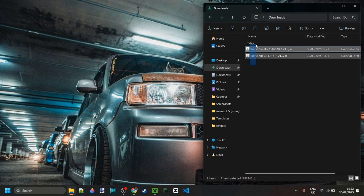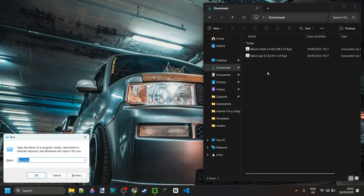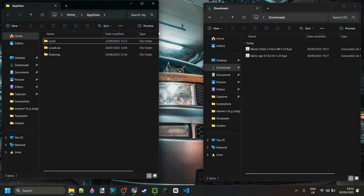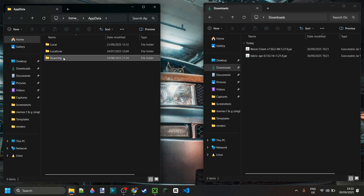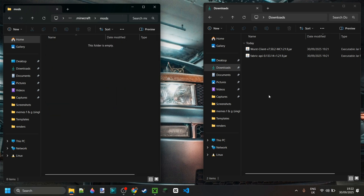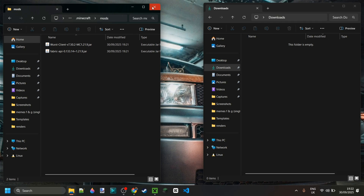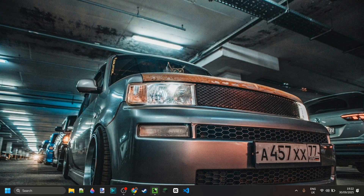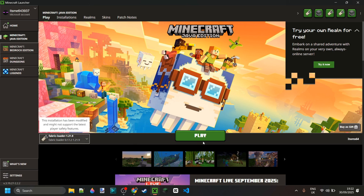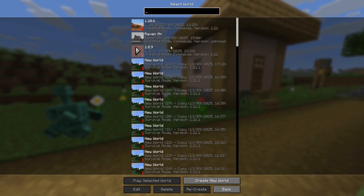I've got the Worst client as well as the Fabric API in my downloads. From there it's really simple — we just want to put these in the mods folder. Press Windows + R and type in 'appdata', then go into the folder called 'roaming', then '.minecraft', and then into the mods folder. Simply drag in Worst client as well as the Fabric API. Once you've done that, close both of these, open up the Minecraft launcher, and launch Fabric Minecraft 1.21.9.